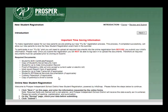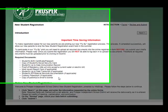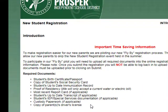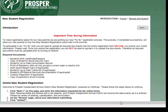The required documents include the student's birth certificate or passport, a copy of the student's Social Security card, up-to-date immunization records, proof of residency which is a current water or electric bill, a most recent report card and up-to-date transcripts, and any other documentation that may be required.